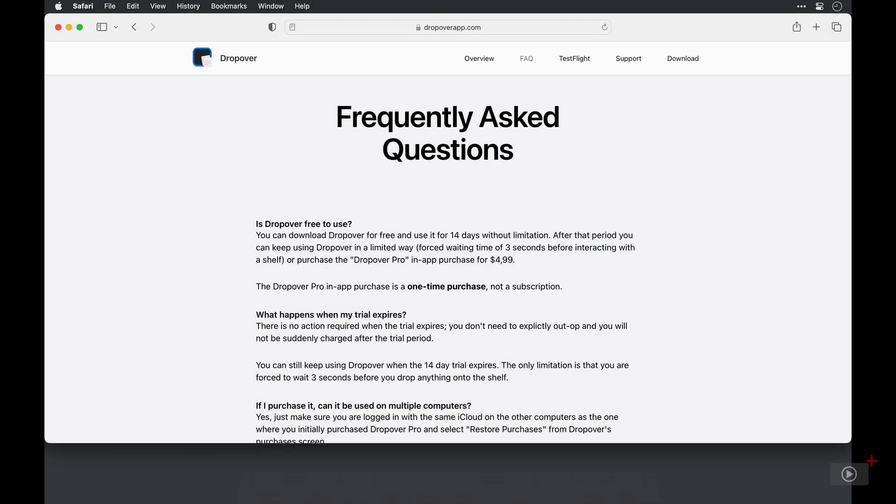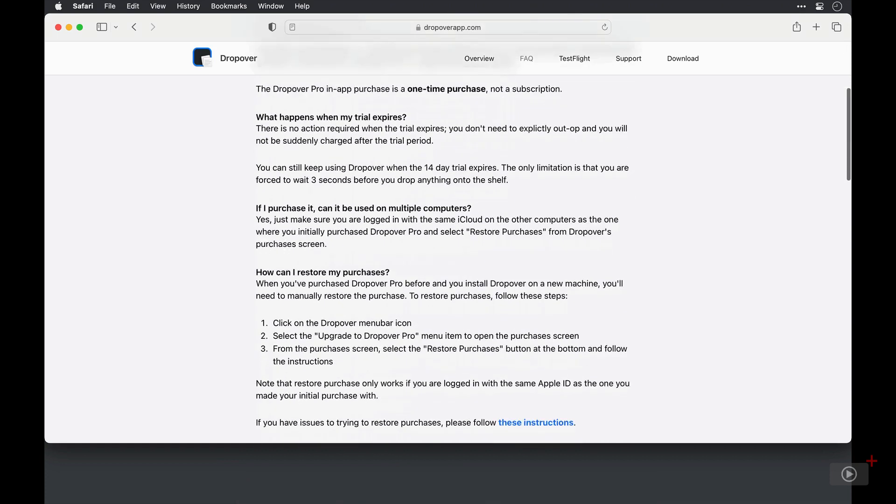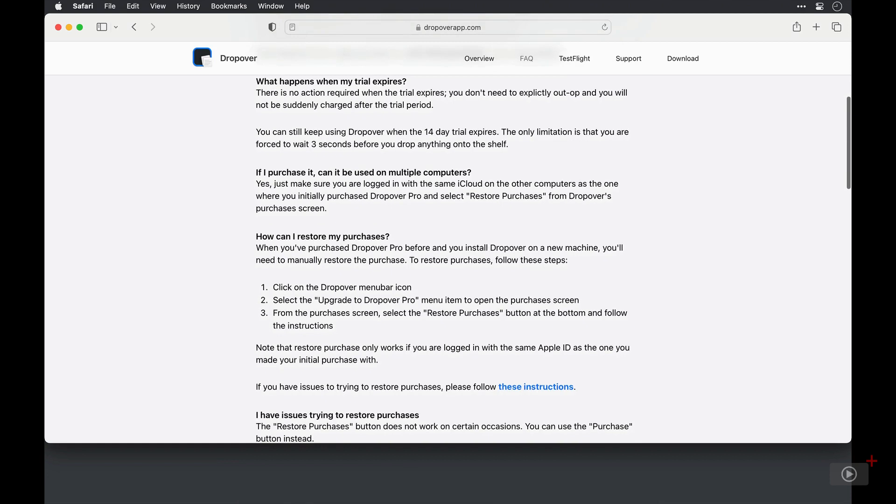Now, if, however, Dropover is a utility that you won't be looking to use all that much, waiting three seconds to interact with the shelf isn't going to hurt you. However, if you do use it a lot, and it's going to be central to your workflow, then I'd say give the developer that small token, because it's definitely saving you time. Especially as that one purchase means that you can use it on multiple computers as well.